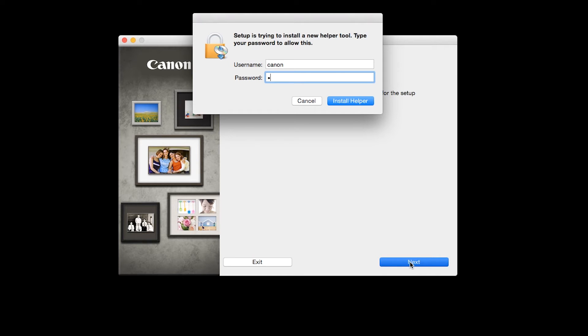When prompted, enter the administrator name and password you used to set up your Mac and then click Install Helper.